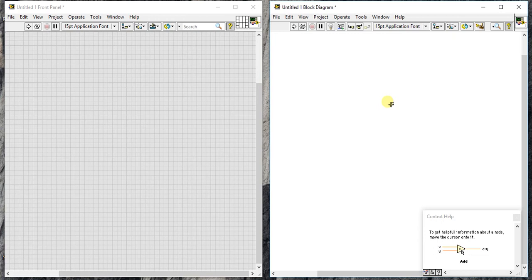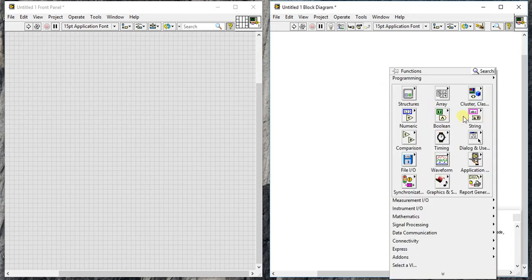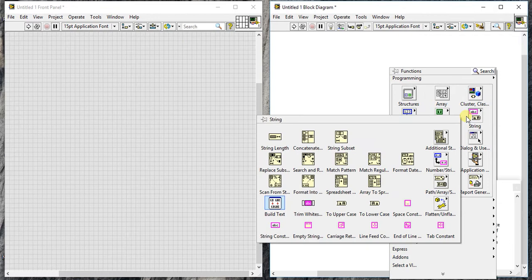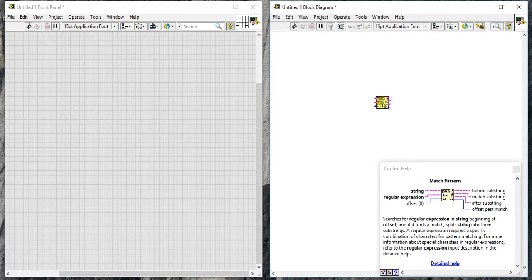This is the next video of LabVIEW programming and we are learning the string palette. Today we are going to learn a new string palette which is match pattern.